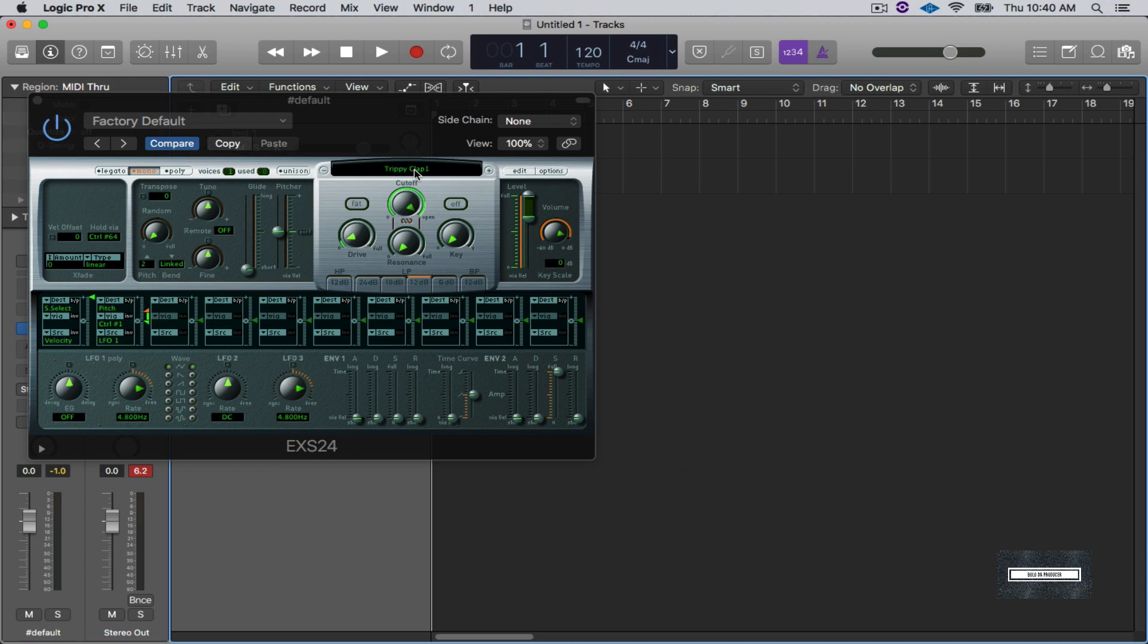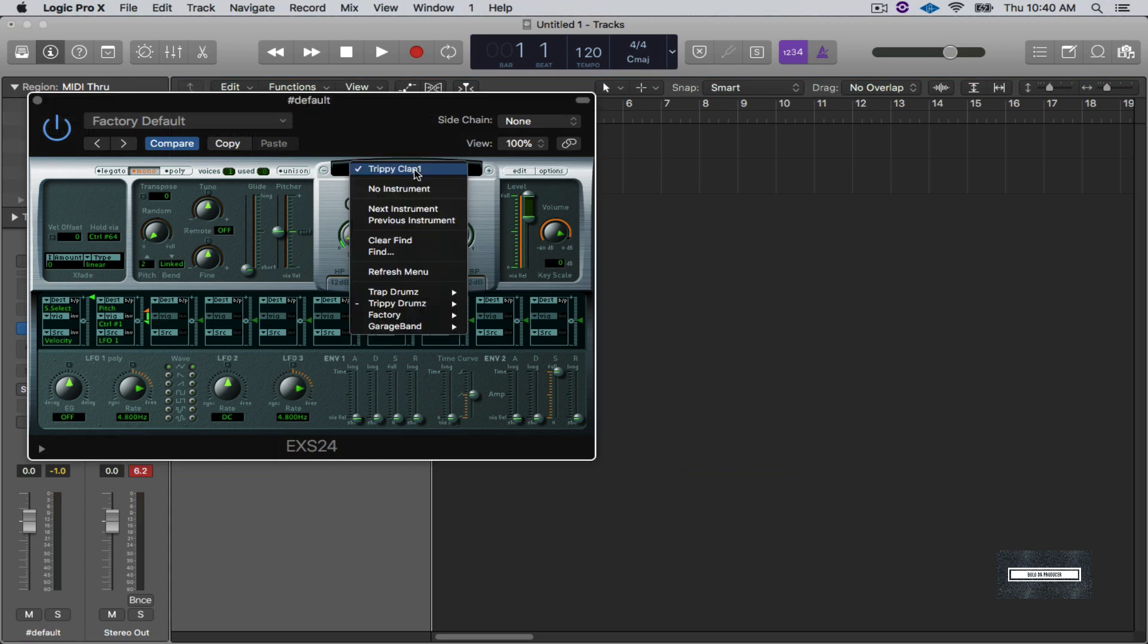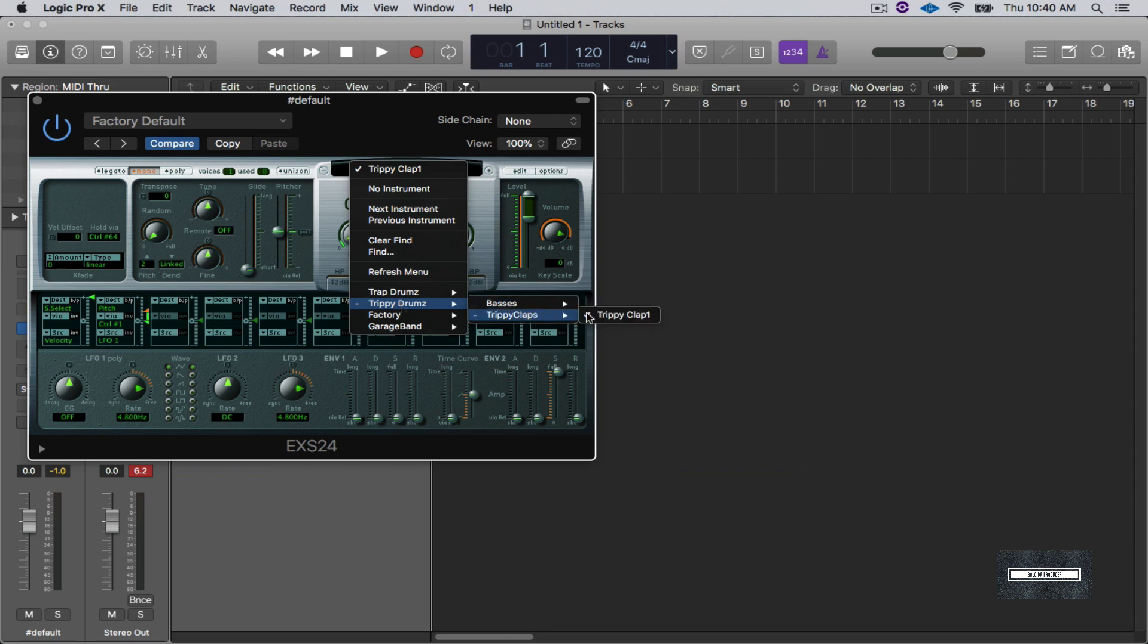So now the good thing about this is when I go to here to when I want to select my instruments, I can go down here and I actually got a folder called Trippy Drums. I got a folder with the bass and I got a folder with the clap. And you can do this for every sound that you have. The only thing is they have to be 16-bit sounds.